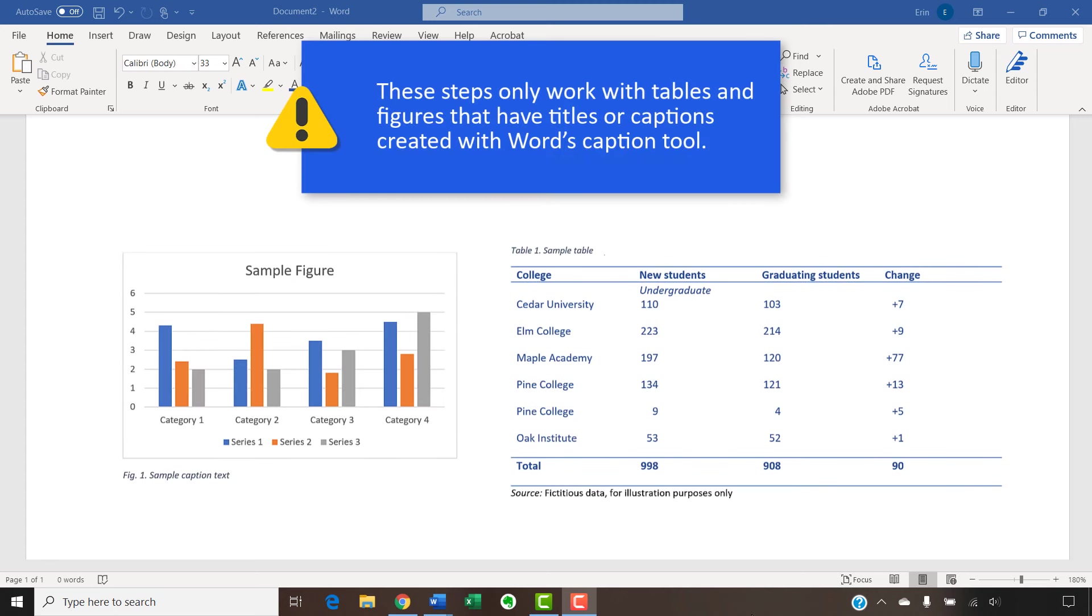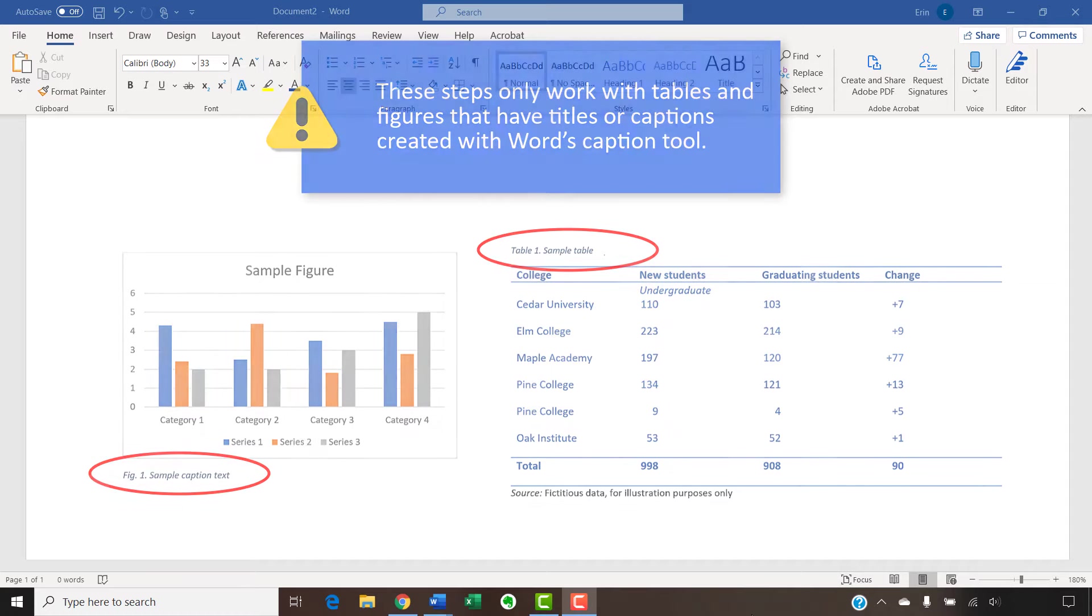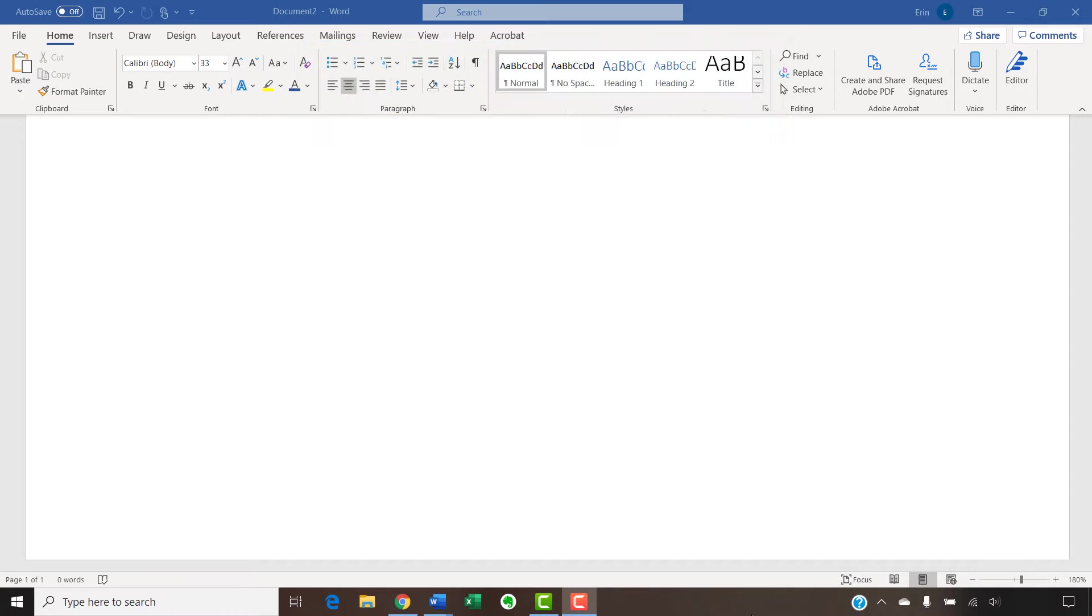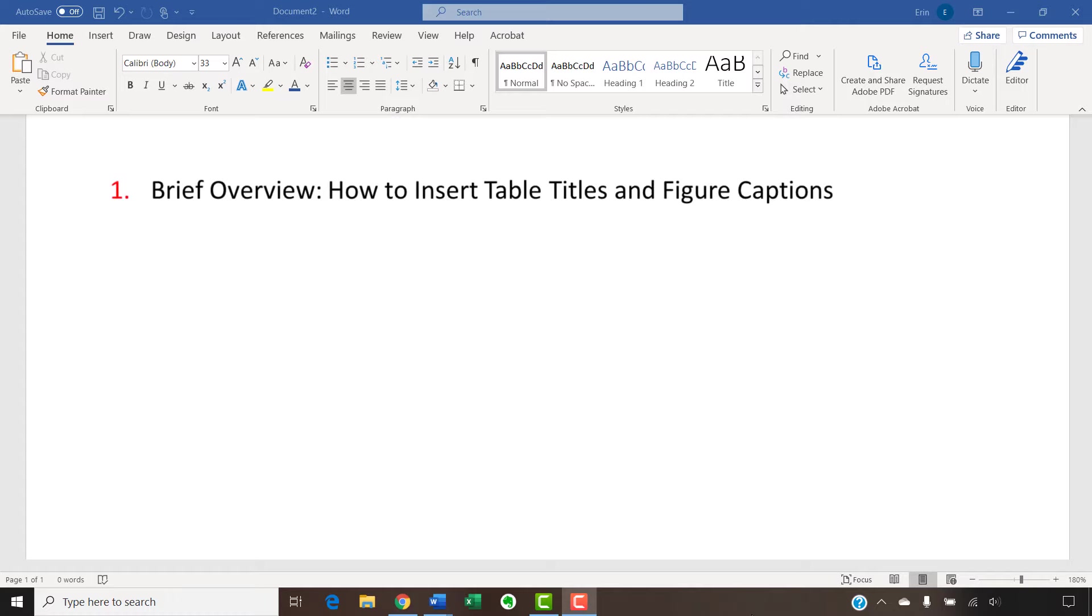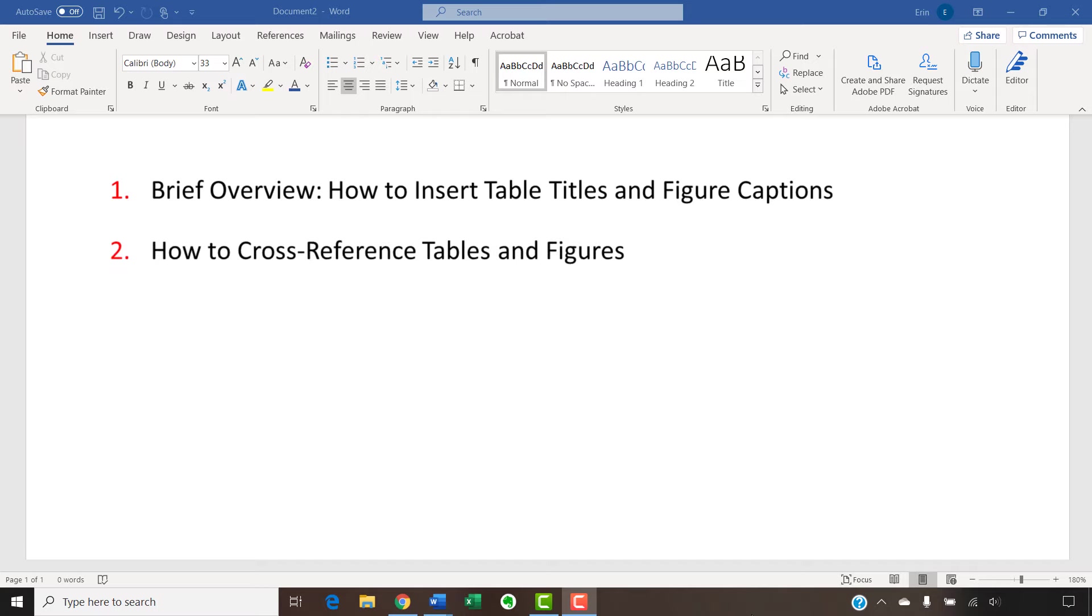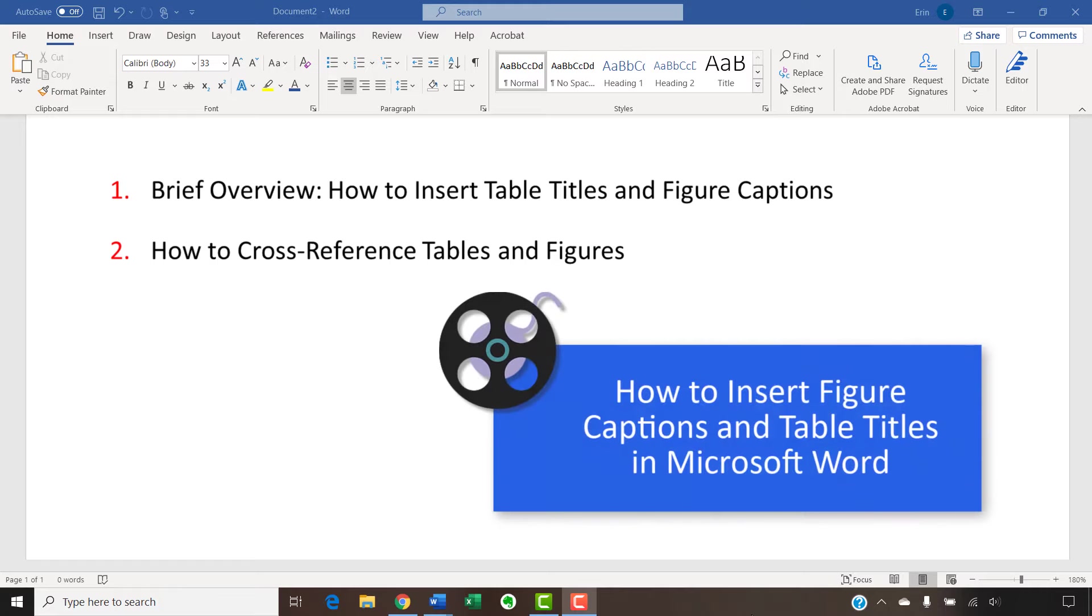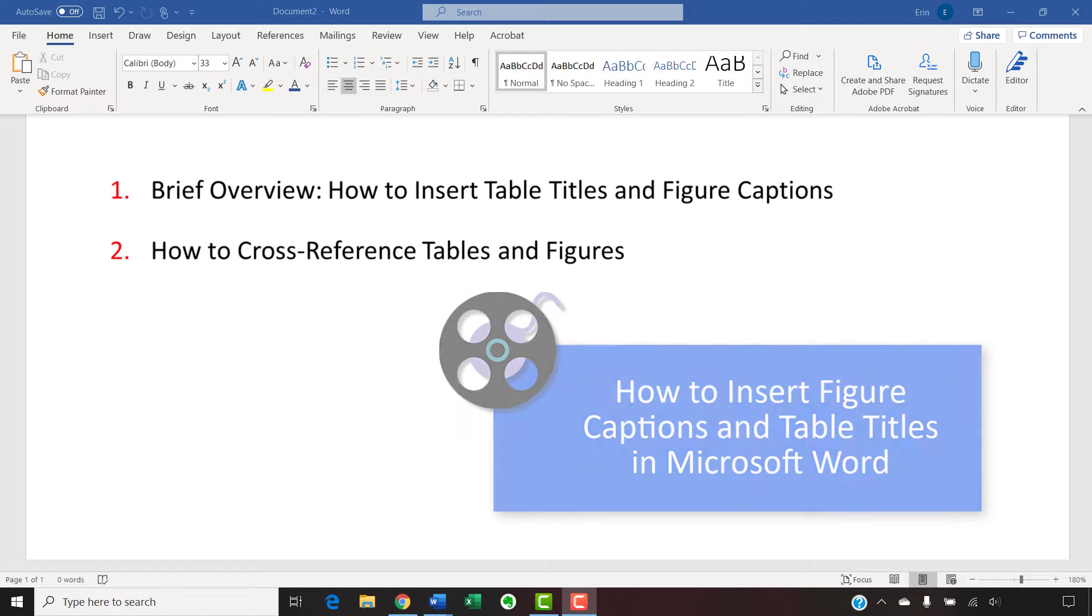Before we begin, please note that these steps only work with tables and figures that have titles or captions created with Word's caption tools. So, we will quickly walk through the basic steps of inserting table titles and figure captions before we create the cross-references. For complete details, including how to customize the labels and numbering, please see my other video titled How to Insert Figure Captions and Table Titles in Microsoft Word, which is linked below.